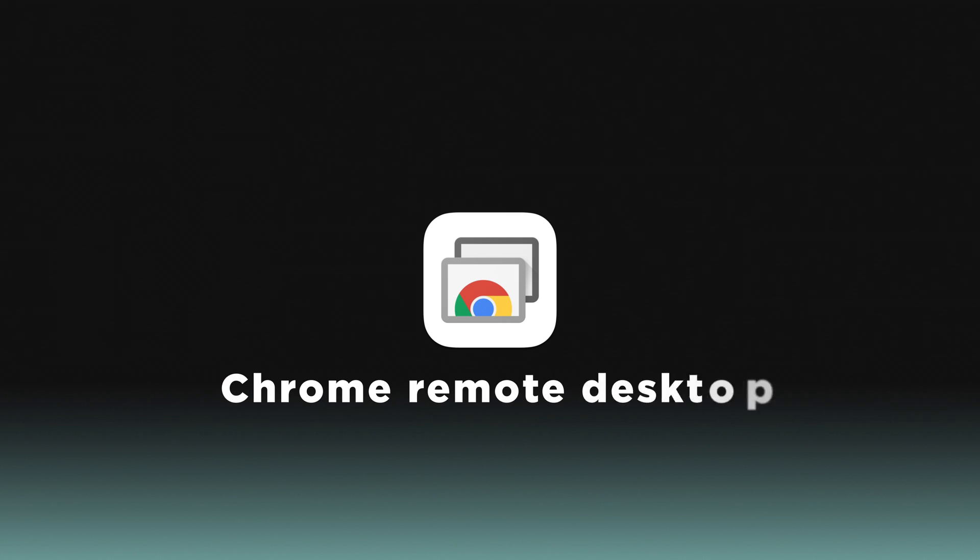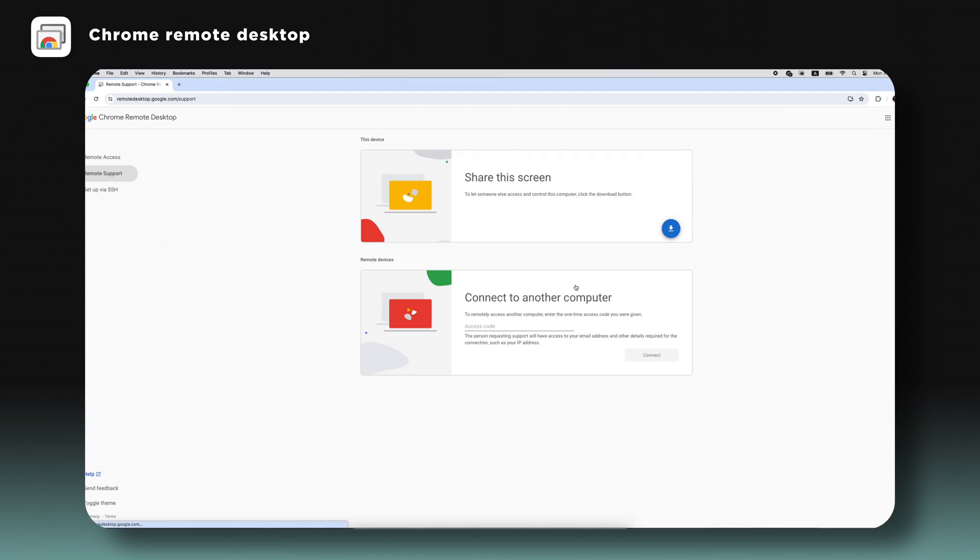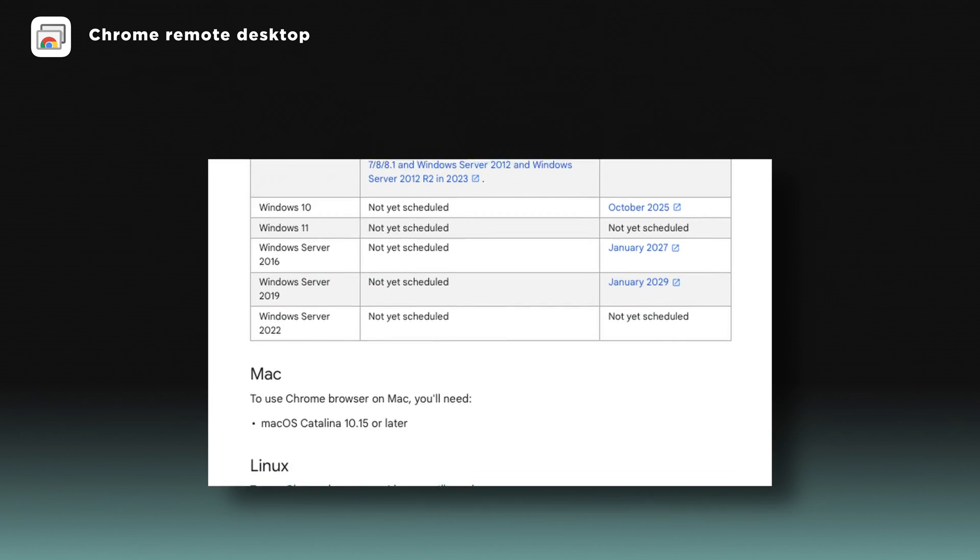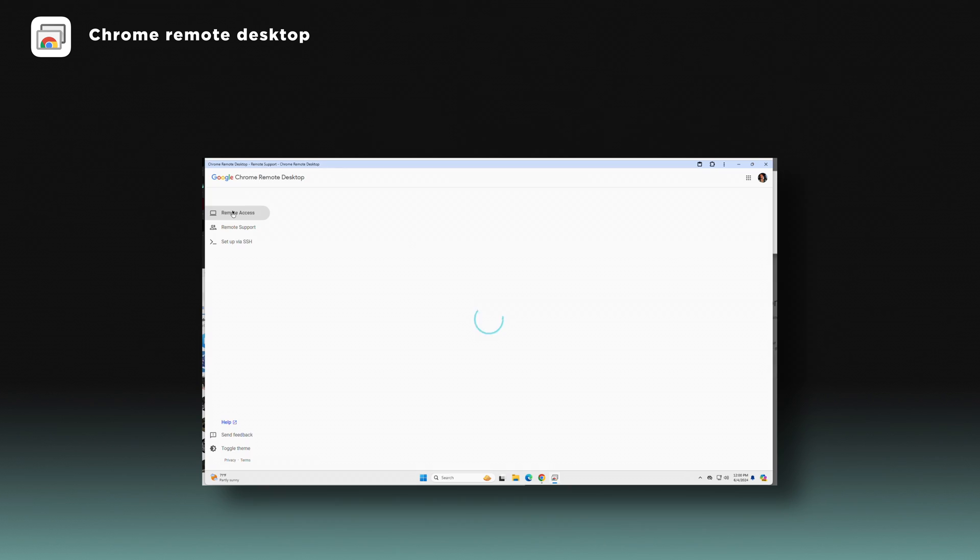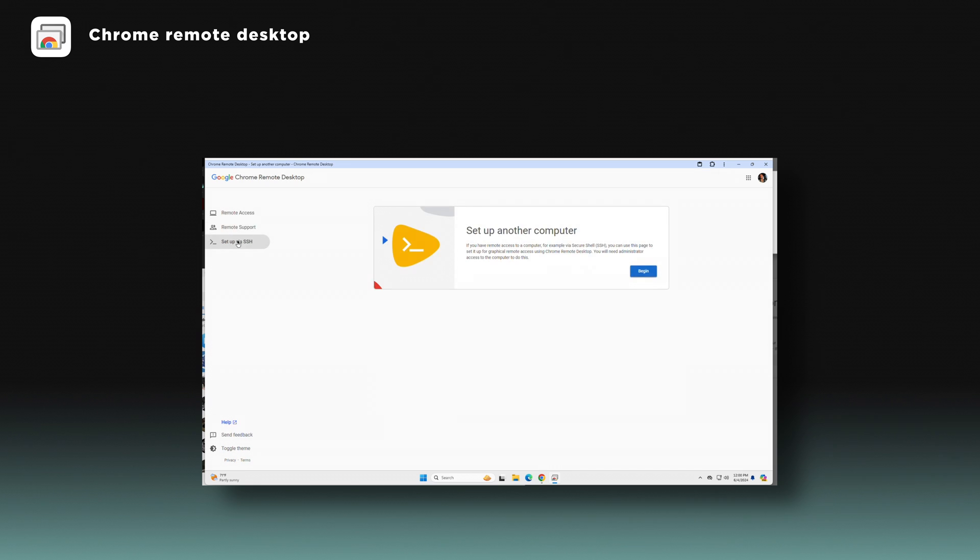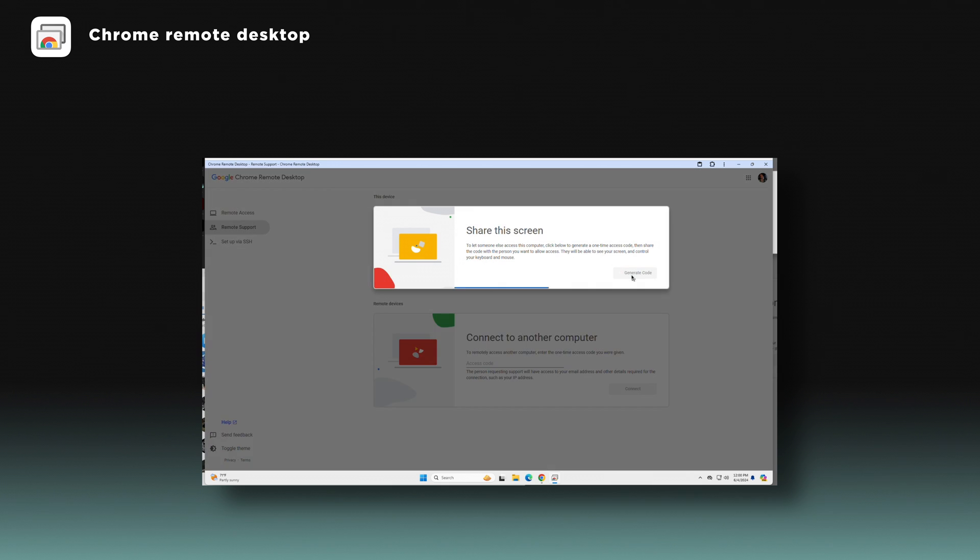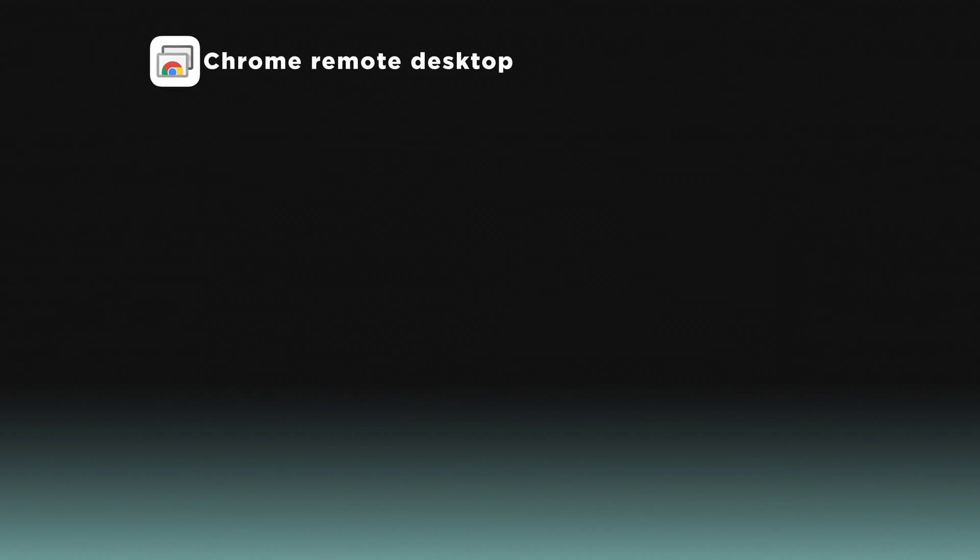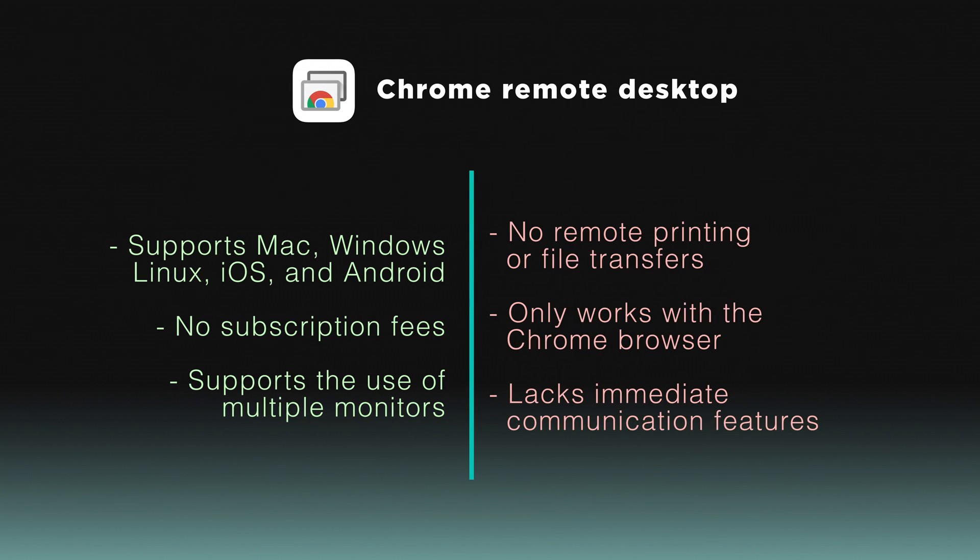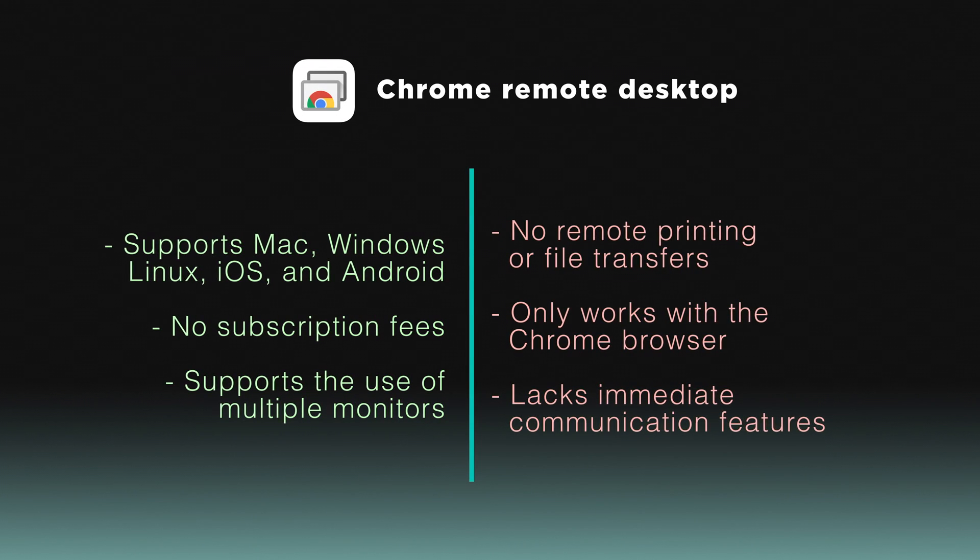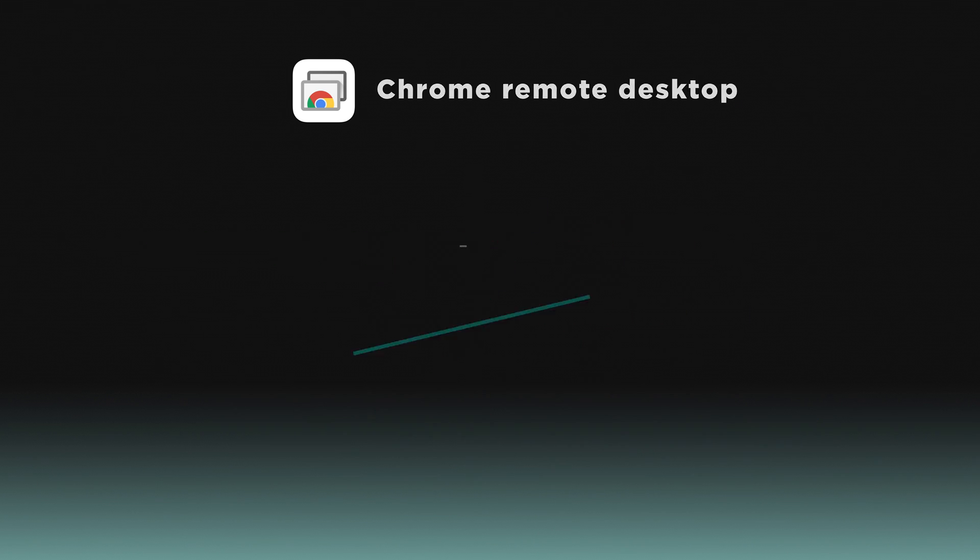Chrome Remote Desktop is a unique, free tool that functions as a Chrome extension. It enables remote access to computers using advanced web technologies like WebRTC for secure connections. This tool supports multiple operating systems, making it versatile for users with diverse needs. However, it is dependent on the Chrome browser and lacks some advanced features. While it has some limitations, Chrome Remote Desktop is a practical and secure option for cross-platform connectivity.